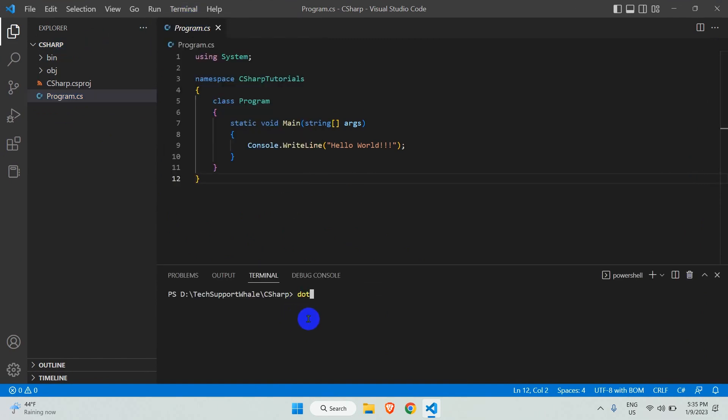If you run the program using the dotnet run command, it works. The console prints Hello World.